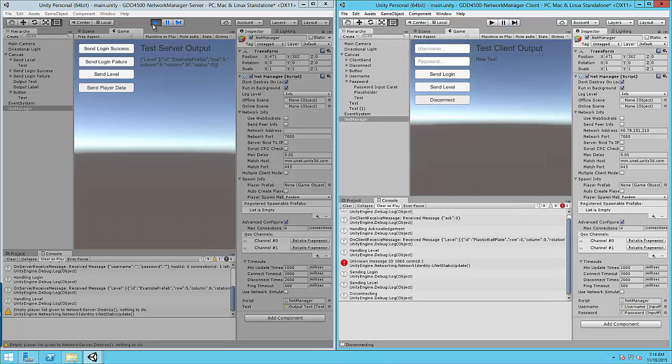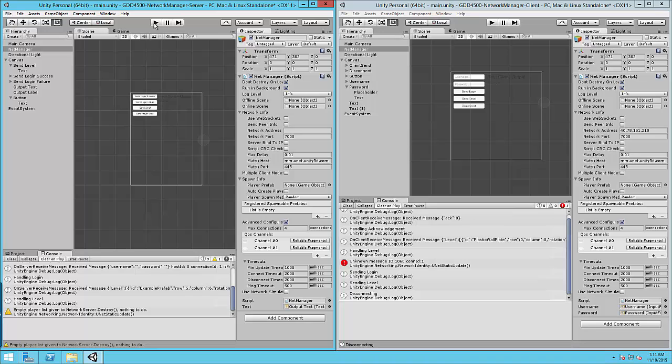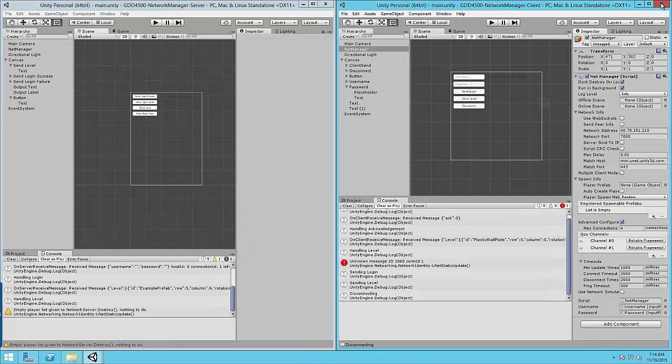So that gives us a good idea that our server and our client at least work at some level. So let's go ahead and close the client.